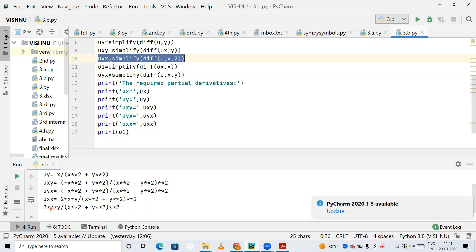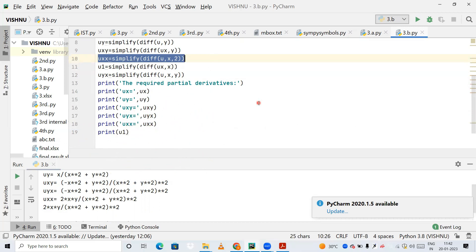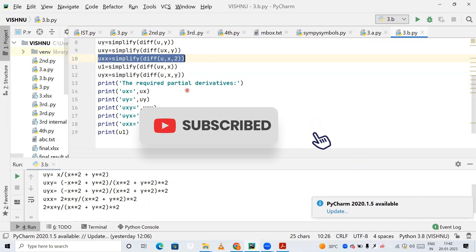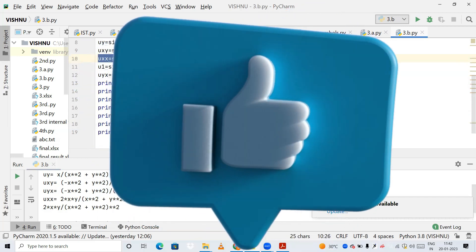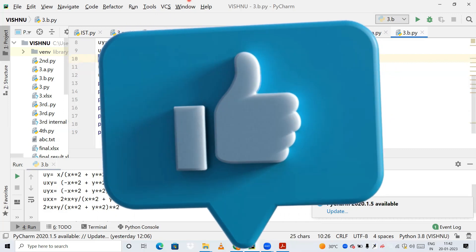If you have any doubts regarding this, you can ask me in the comment section and I'll try to help you out. If you're new to this channel, please subscribe, and if you like the content, please like the video. Thank you for watching!